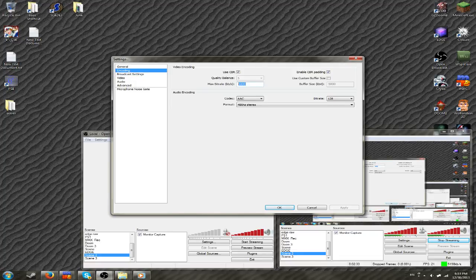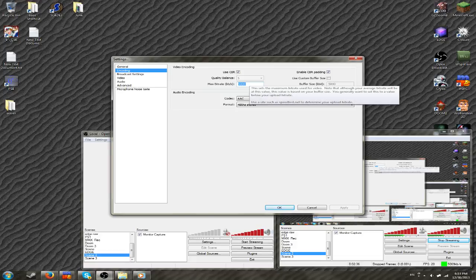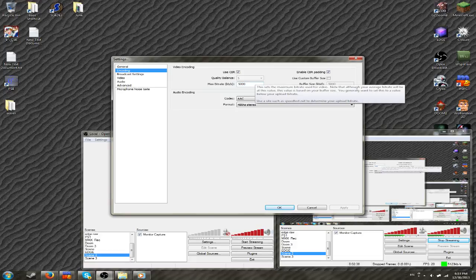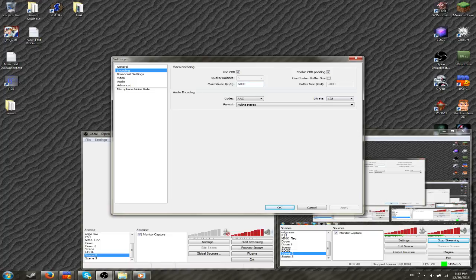Then you go to encoding. I recommend anything higher than what you'd stream at, really. Like, I do 5,000 bitrate, it really doesn't matter, but you want to have it as high as you can have it before it starts to lag if you have a bad computer.